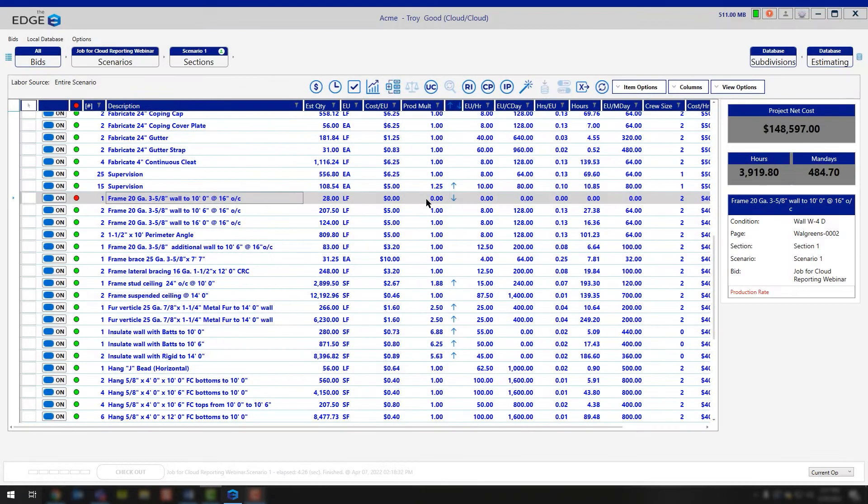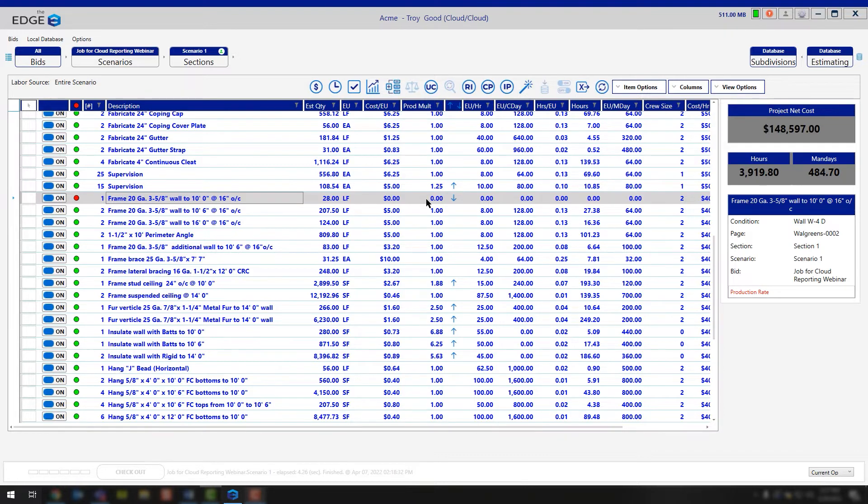Think back to simple math. If you multiply 2 times 0, the answer is zero. You're not going to get anything because multiplying by zero gives you zero as a result.